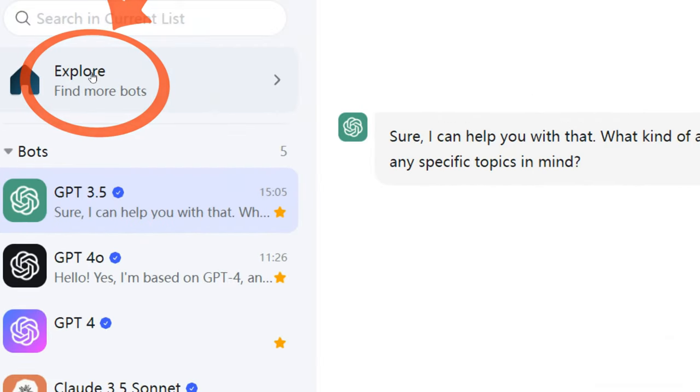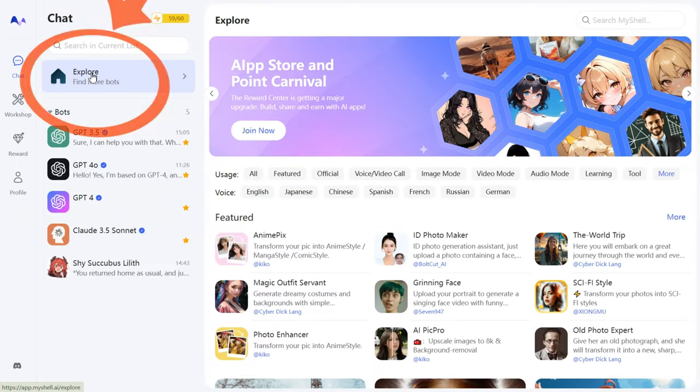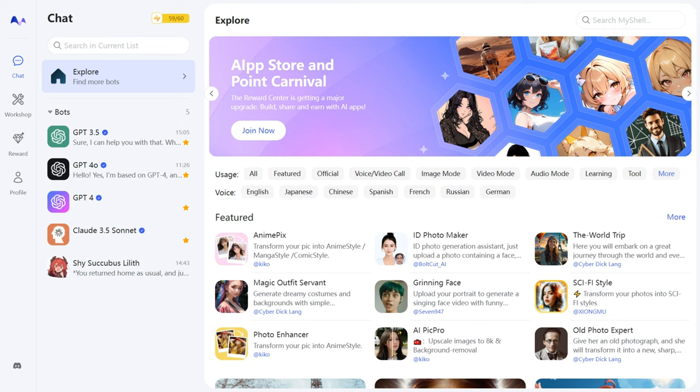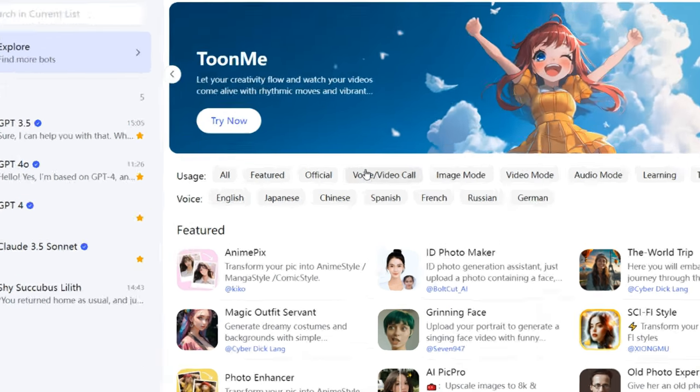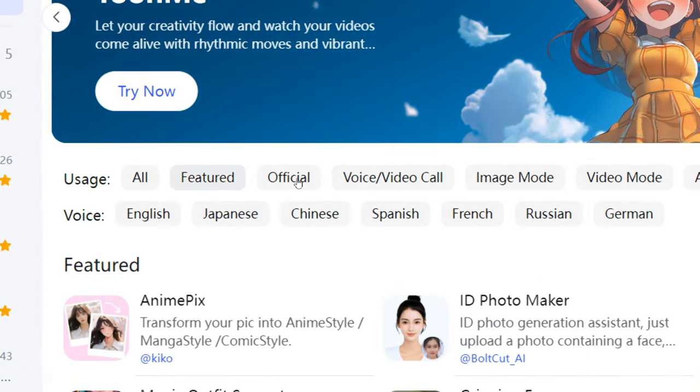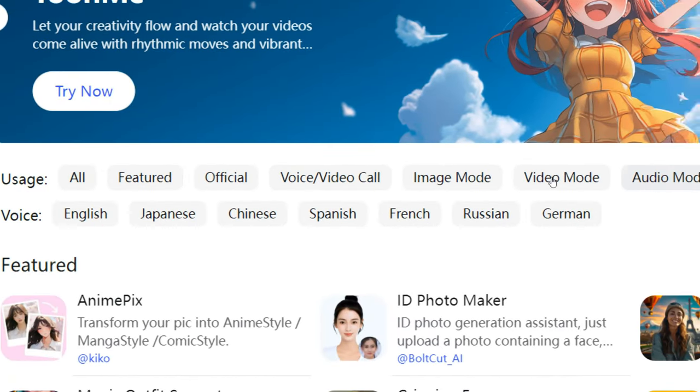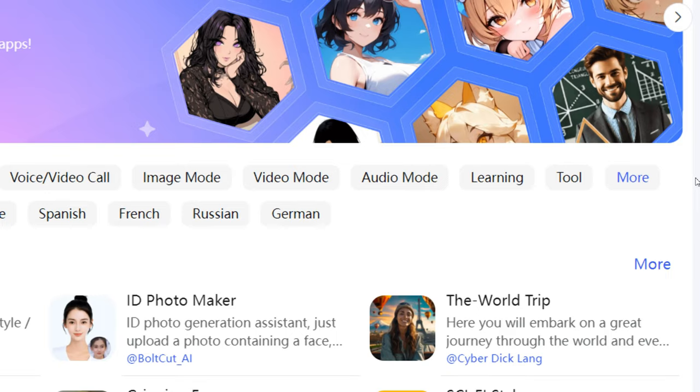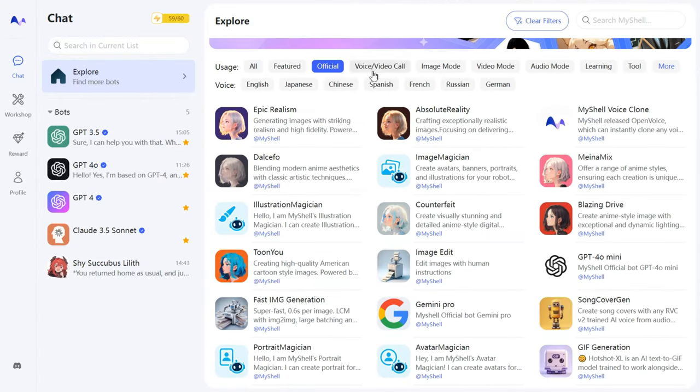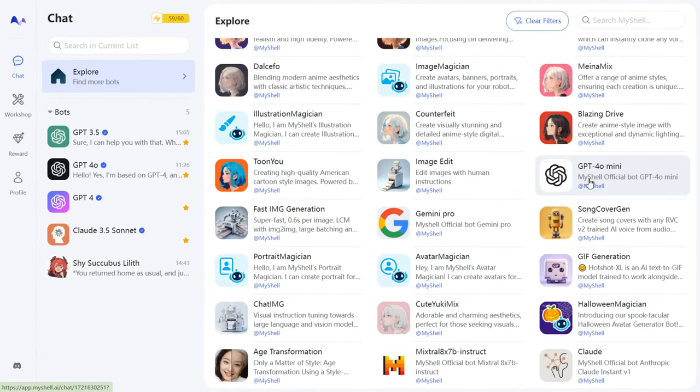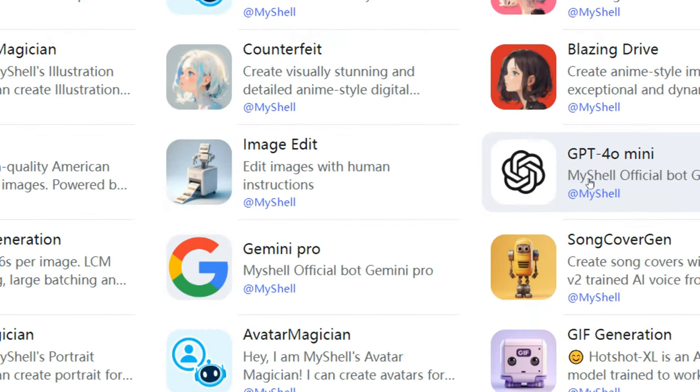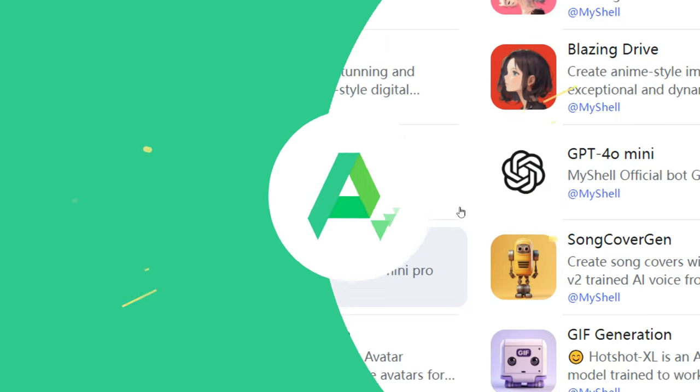Click the Explore button, and you'll discover a variety of bots designed for different purposes, including multilingual, image, and video modes, and even premium versions from official memberships. These are guaranteed to meet many of your needs.